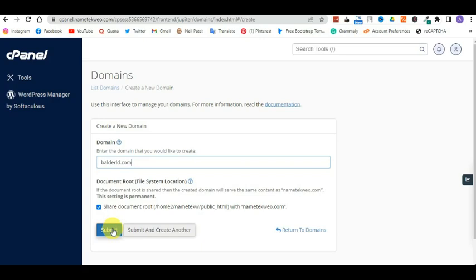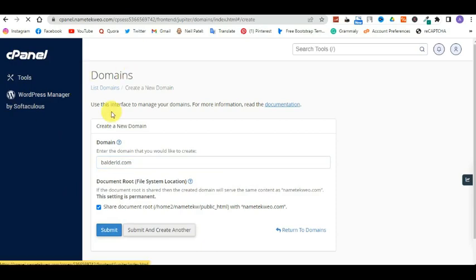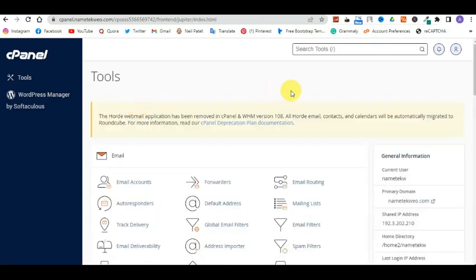I would show you my own dashboard but it contains a client's professional business website, so I can't show that. But the domain was added the same way I just explained to you guys. It doesn't require a lot of hard work — it's that easy. Now going back to the cPanel section, let me check some of my other videos and see if there are more questions about the new cPanel. Give me a minute.